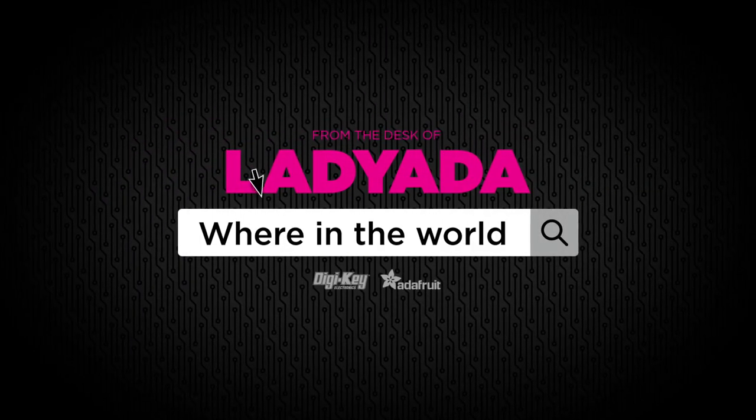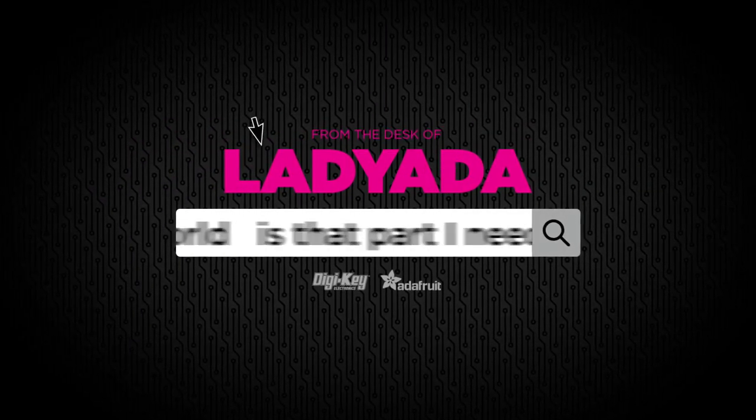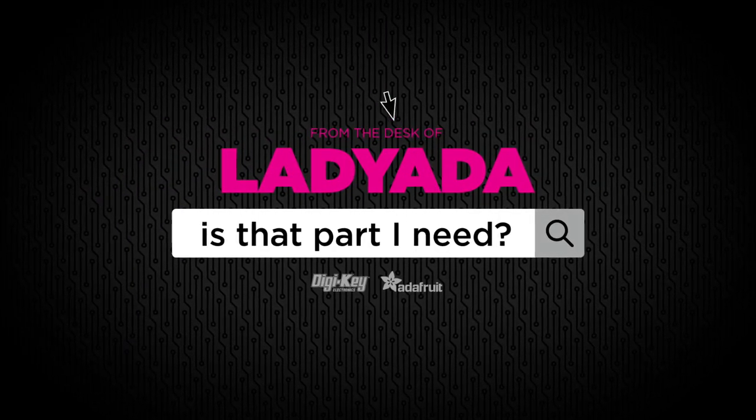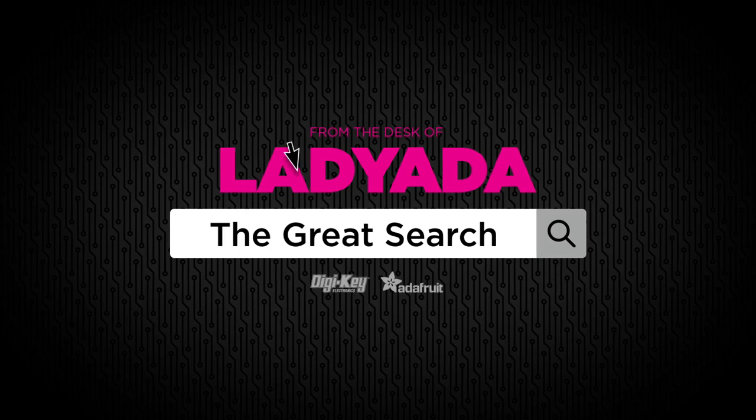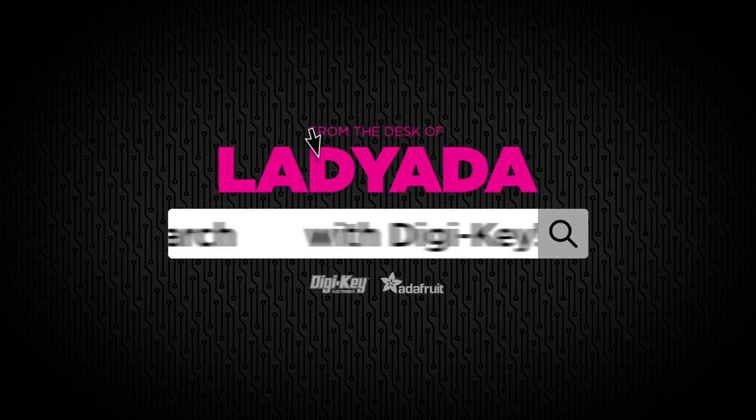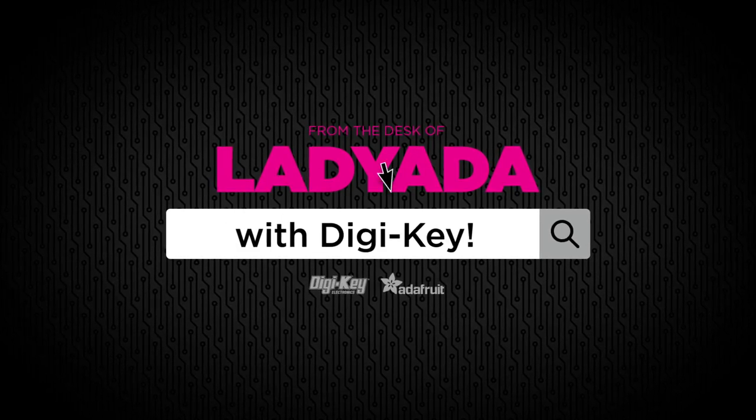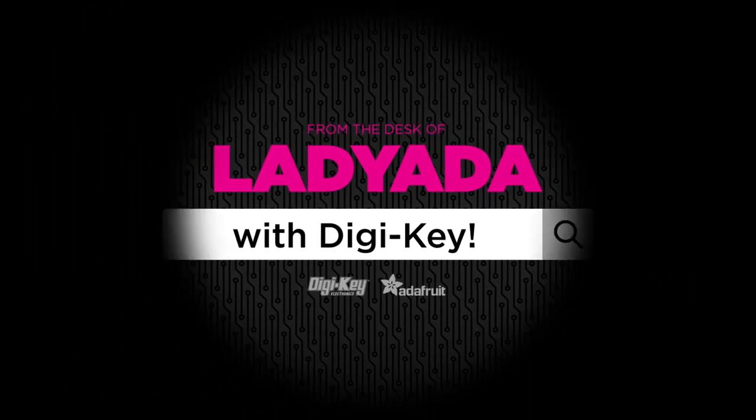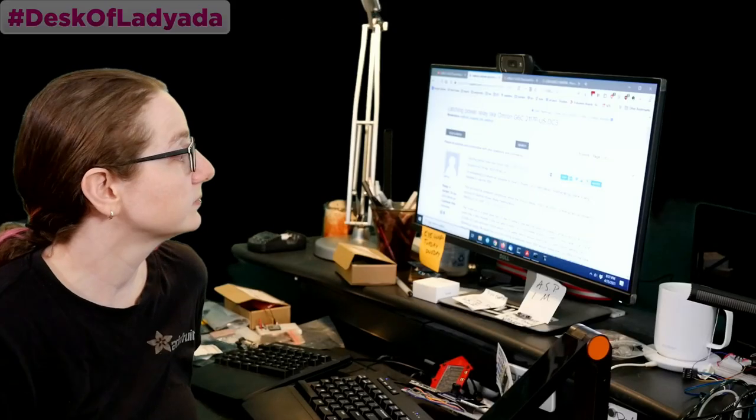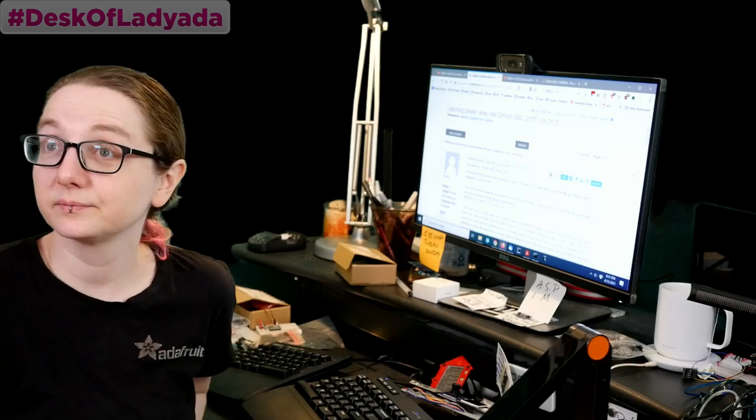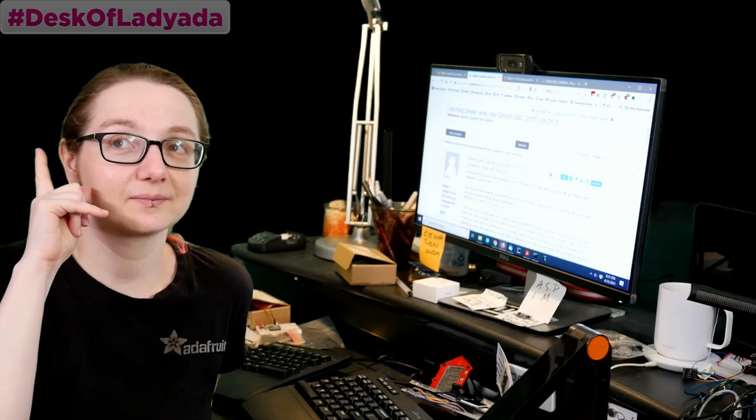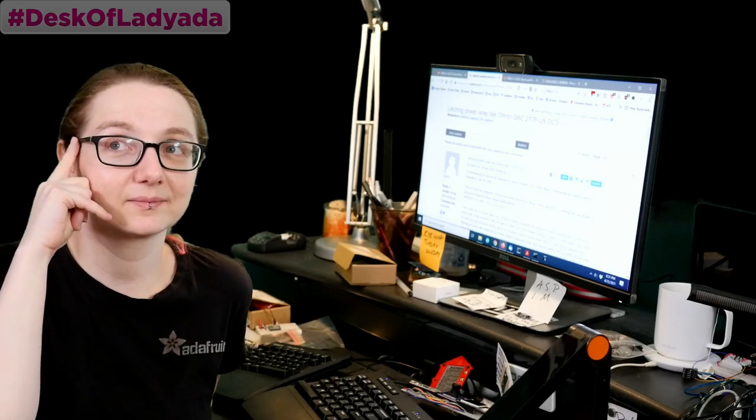Where in the world is that part I need? The Great Search with DigiKey. Great Search is brought to you by DigiKey. Thank you, DigiKey, for helping make the Great Search happen every single week.